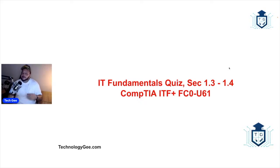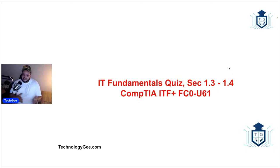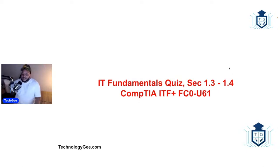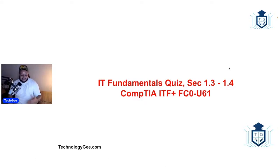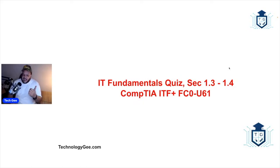When you guys go sit down and take the certification exam, you're going to be taking a timed test and you will probably have about approximately one minute or so to answer each question. It doesn't matter which CompTIA test you're taking, whether you're taking IT Fundamentals, A+, Net+, Security+, and some of the higher level certs.